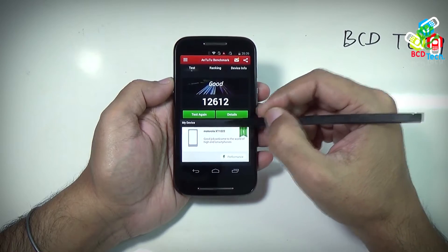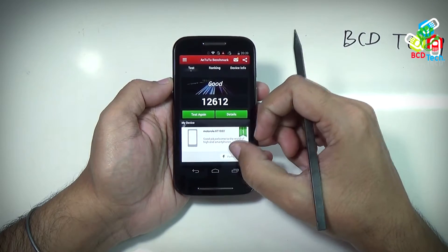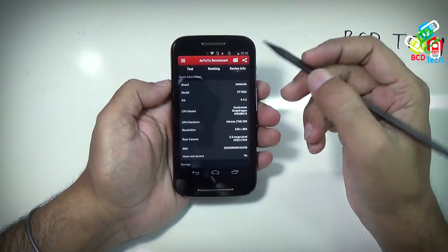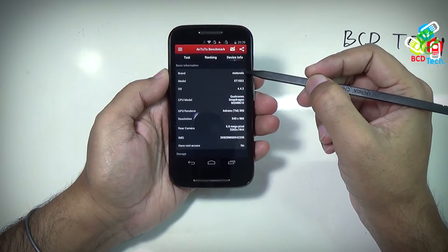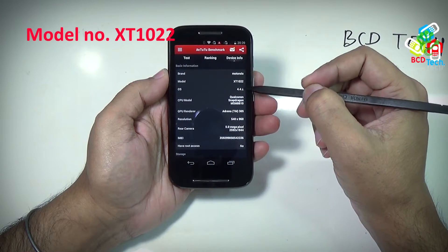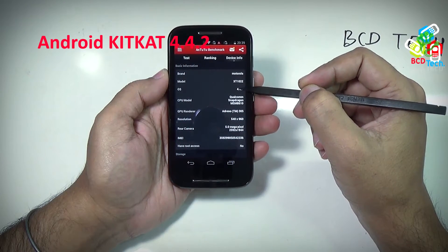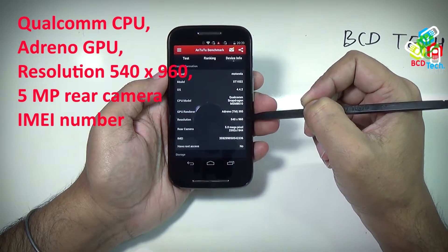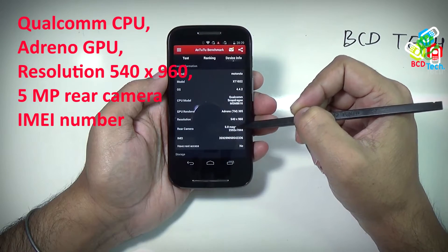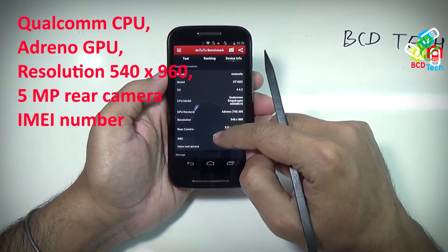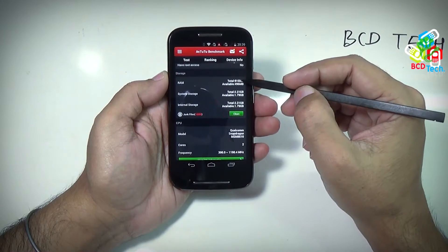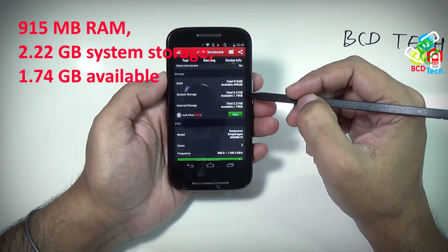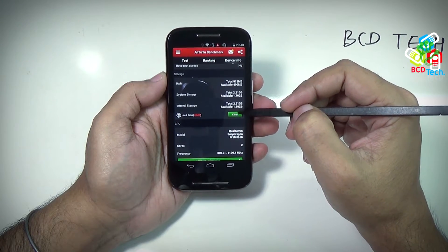Antutu doesn't update their database. Here is Moto E by model number XT1022. Here is the performance explanation. I will show you the device info. This is a Motorola phone, model number XT1022, running Android KitKat 4.4.2, Qualcomm CPU, Adreno GPU, resolution 540x960, 5 megapixel rear camera, no root access, 915 MB RAM, 2.22 GB system storage, out of that 1.74 GB is available. Some internal storage and junk files are also shown.